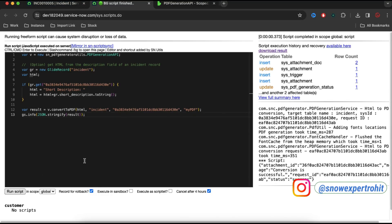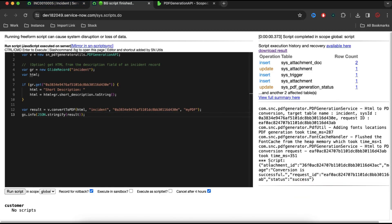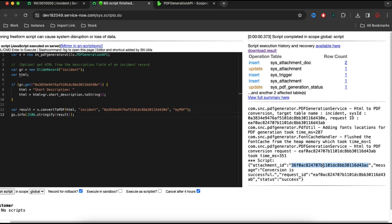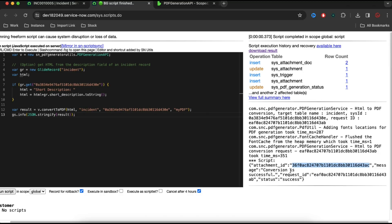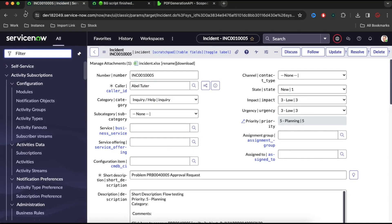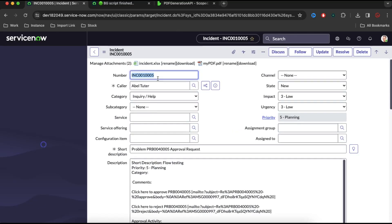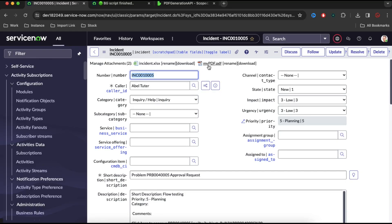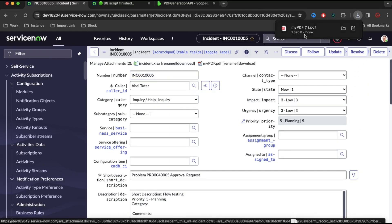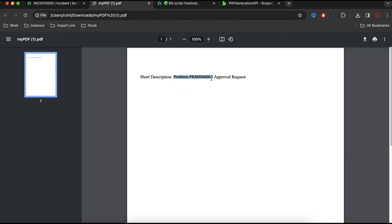You can see that it has attached a document to the particular incident. After it is attached, it is giving me this attachment sys_id. It is giving me that the conversion is successful, and then it is giving the request type and the status — a lot of information is being passed. If I refresh that incident, there is one PDF attached. If I click that, it will download and I can open it and see that the PDF contains the short description — it is attached.